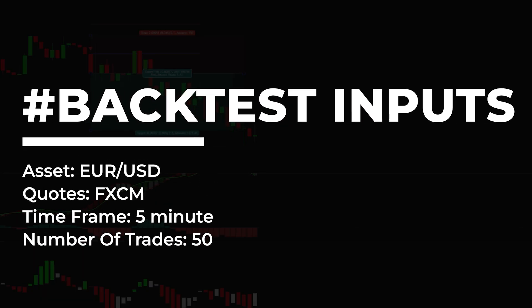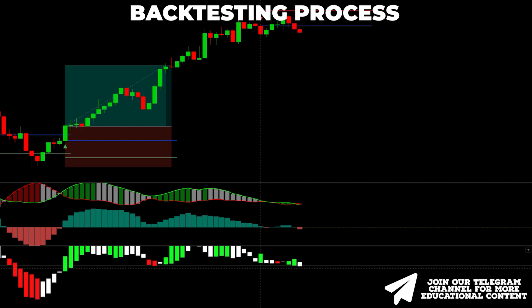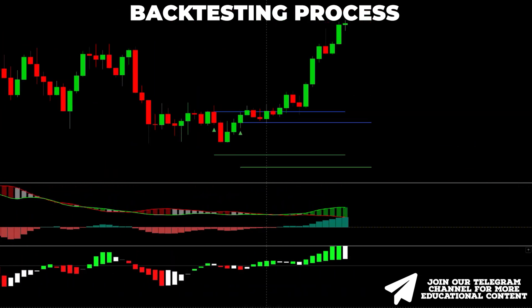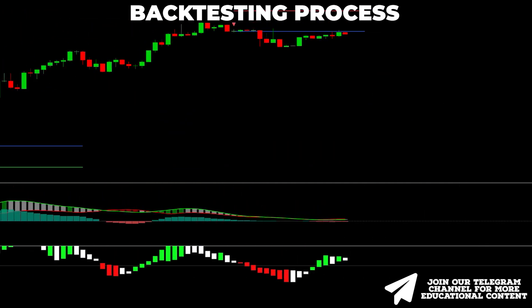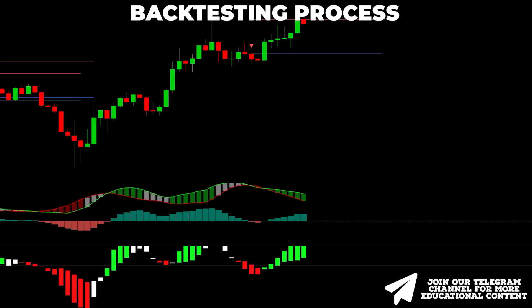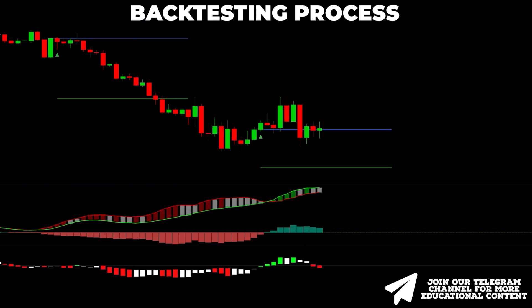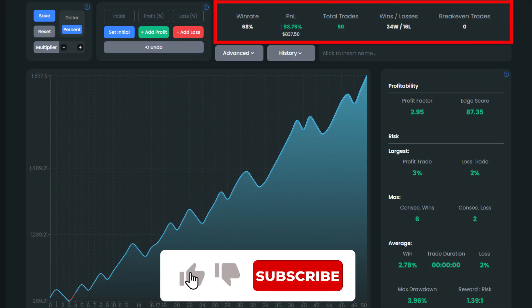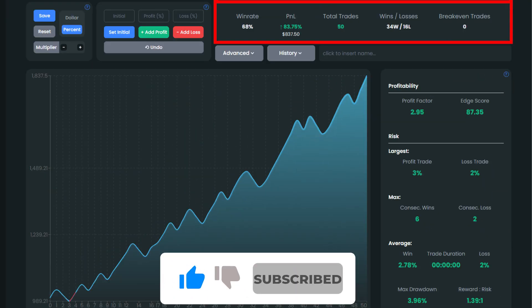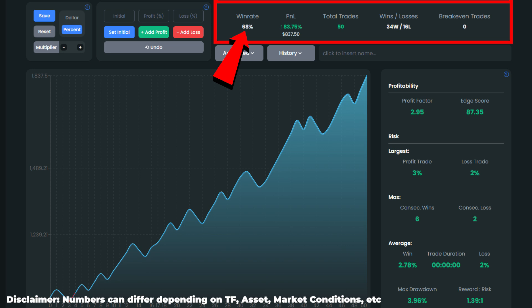Now let's backtest our improved variation of this strategy on the same time frame and asset. We tested it 50 times just to show you the general logic of how much better the strategy performs with volume and momentum components. As you can see, the win rate was 68%, which is a significantly higher figure compared to the initial number.